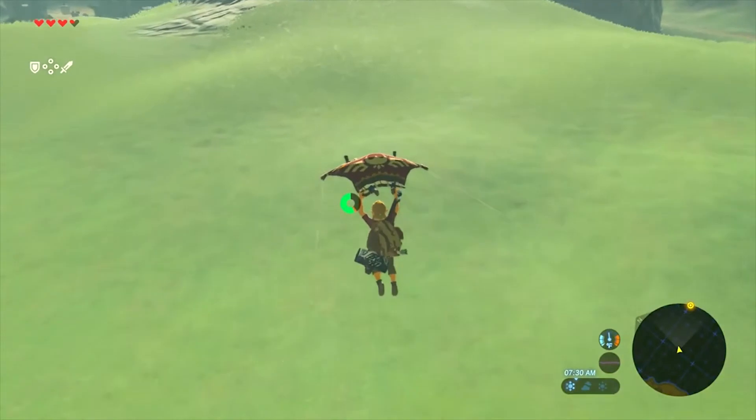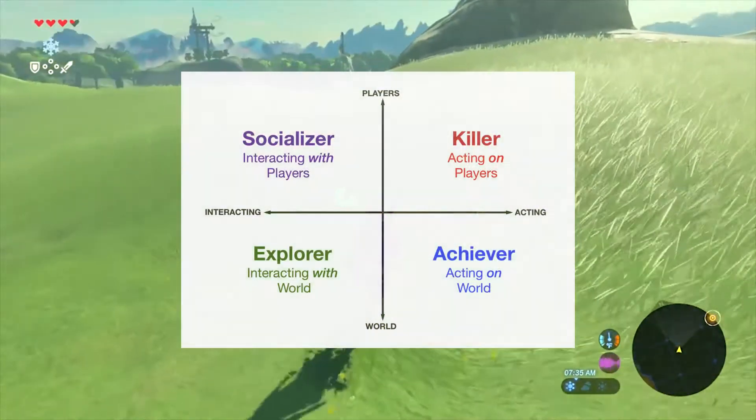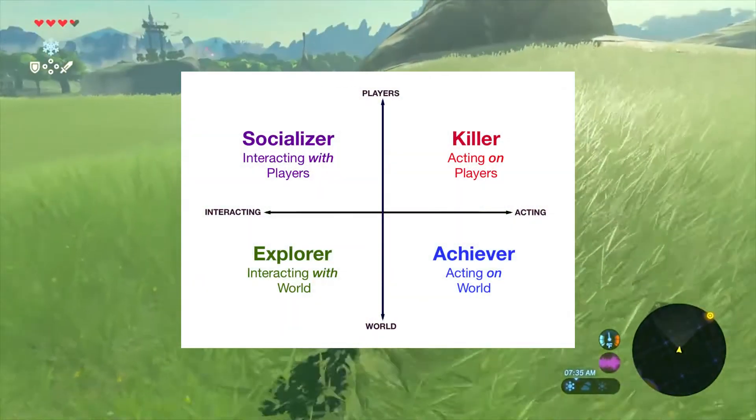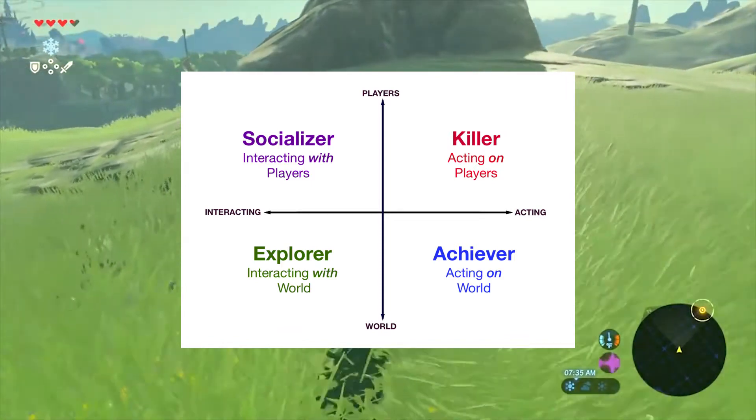To explore this topic, the Bartle taxonomy has been used to simplify into 4 different profiles what each player would prefer to do in a level.